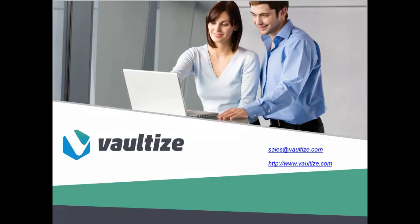We hope that you have found this session in the Vaultize education series to be informative and educational. Please visit our website at Vaultize.com for more videos in the series educating you on the Vaultize platform. If you have any questions or comments about Vaultize, please send an email to sales at Vaultize.com. Thank you.